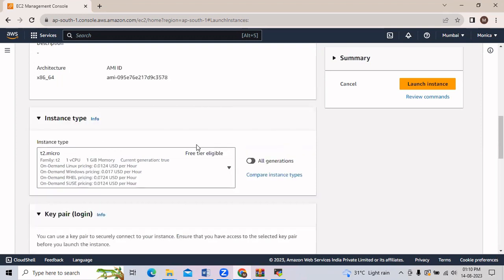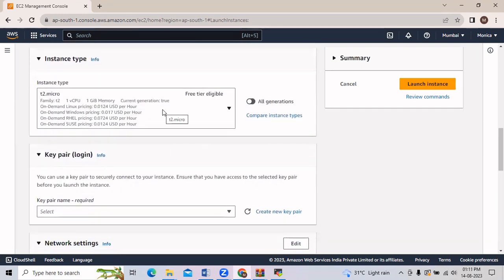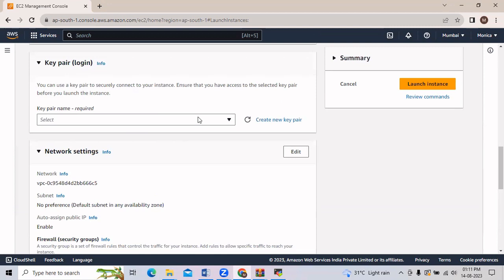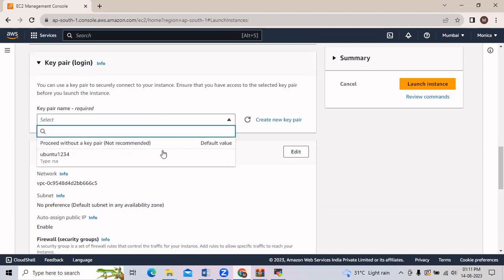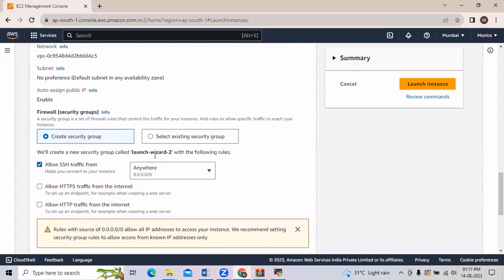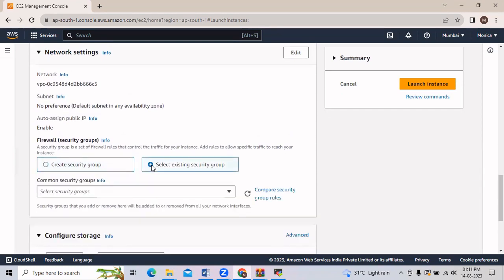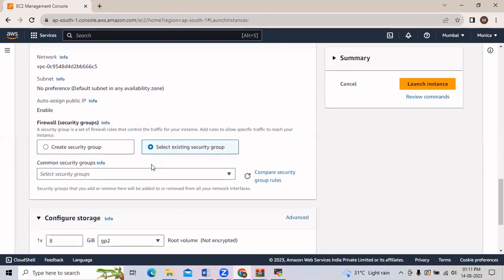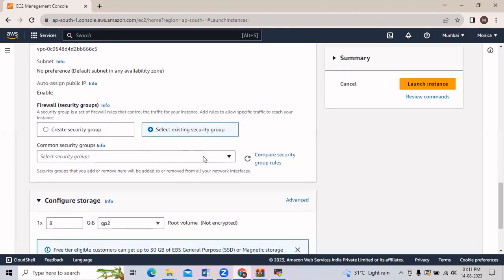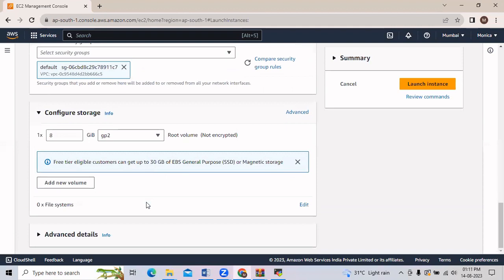After selecting the AMI, in Instance Type we will go with the default. For Key Pair login we will provide an existing one. In the Network settings we will select an existing security group — we will go with the default one.